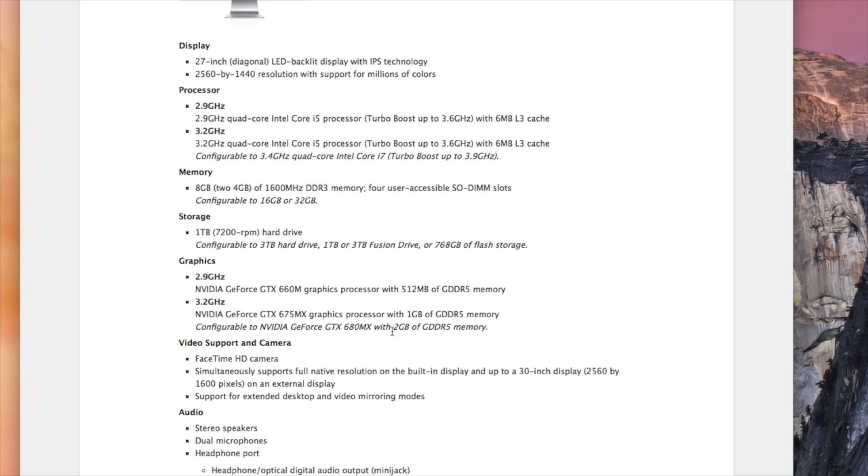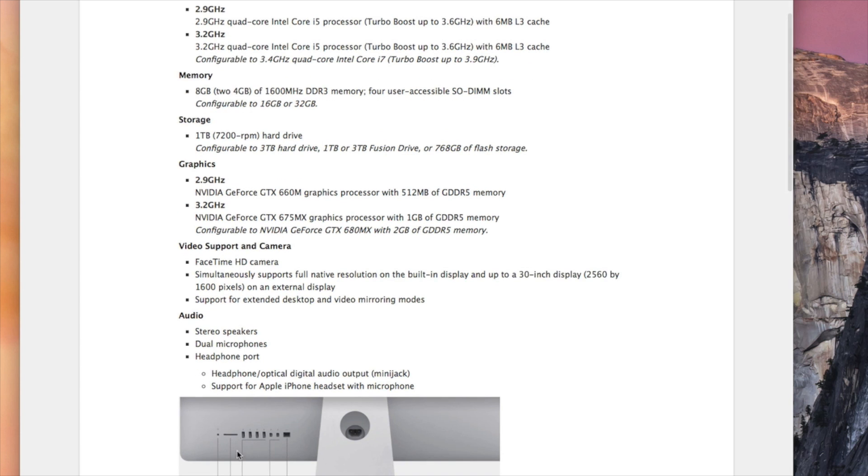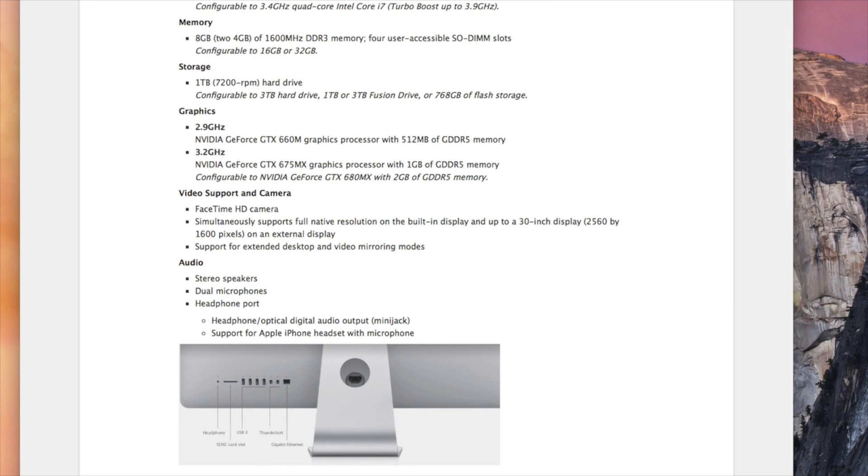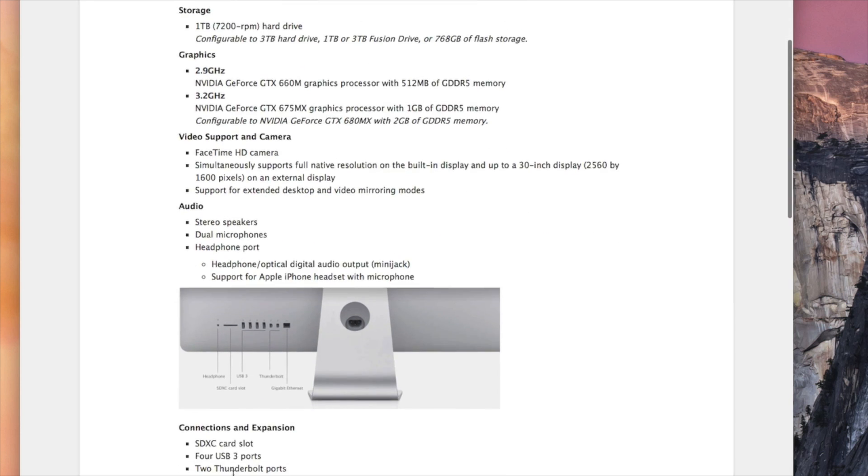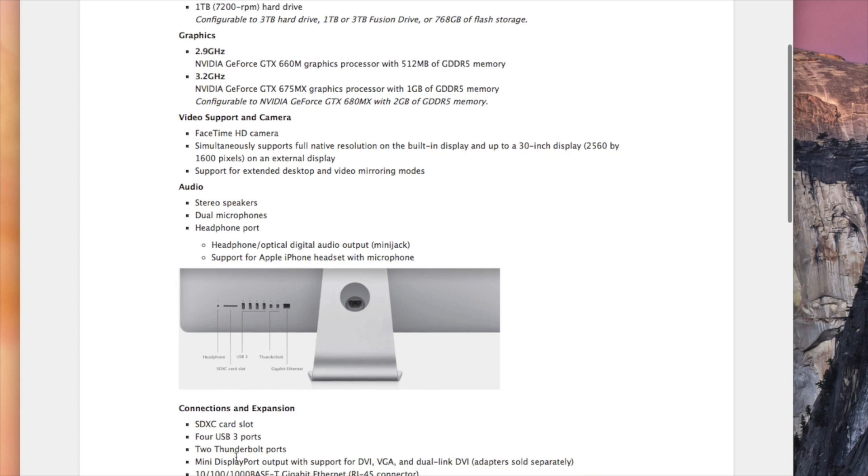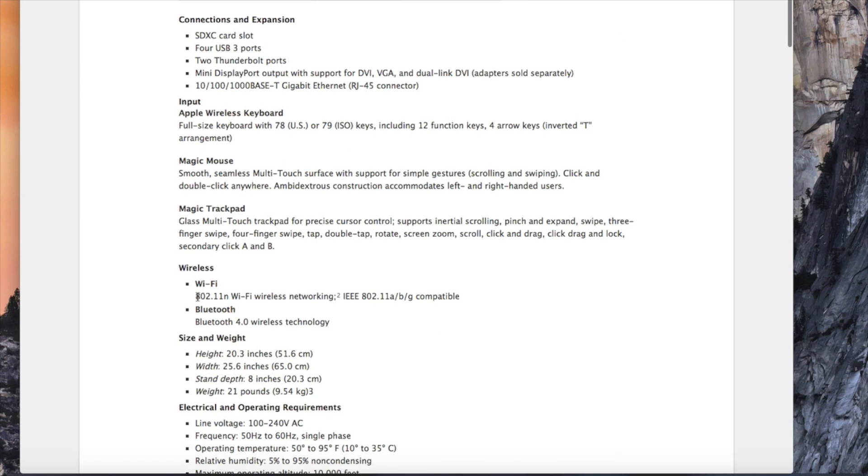It also tells me I have a FaceTime HD camera, which tells me how much resolution it supports. It also tells me the audio speakers, even shows me here the input/output ports, SDXC card slot, four USB 3 ports in case you need to know all of this stuff, including wireless—which wireless does it support if you're in the market for a brand new router.